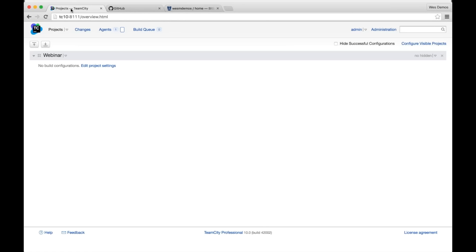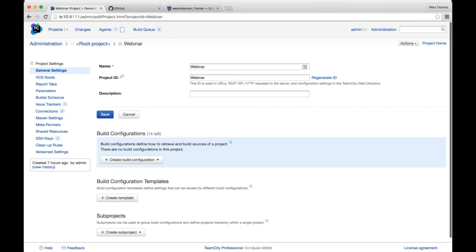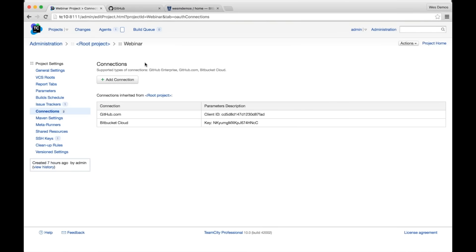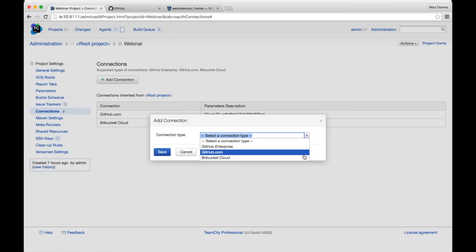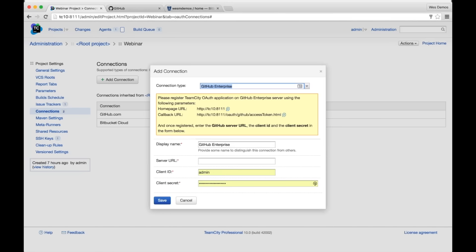I want to start by looking at some of the Bitbucket and GitHub integration to get projects set up and show off some of the new features. I did some setup in advance because there are credentials involved. If you come into the TeamCity setup under project settings, you'll see there's a connections tab. Inside that connections tab, we can define connections to various different providers online — GitHub Enterprise, GitHub.com, and Bitbucket Cloud. You just pick an option and you'll be presented with a dialogue that helps you walk through integrating with a version control platform.